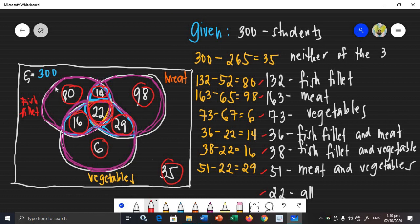The total number of students is 300. That is how you illustrate and complete the values inside the three-circle Venn Diagram, and that's how you solve a set problem using a three-circle Venn Diagram.